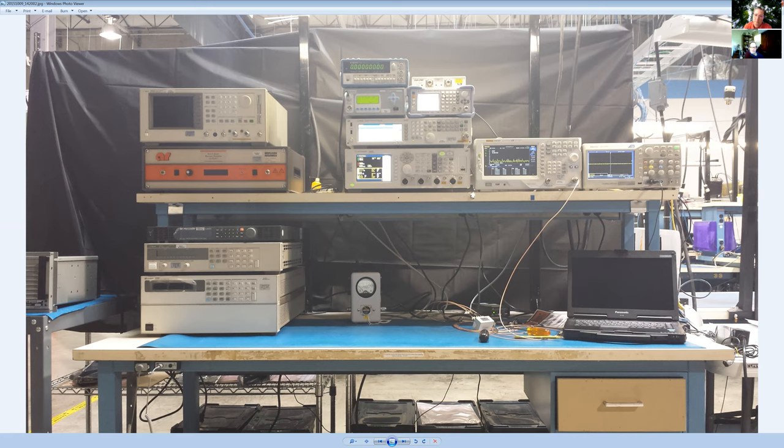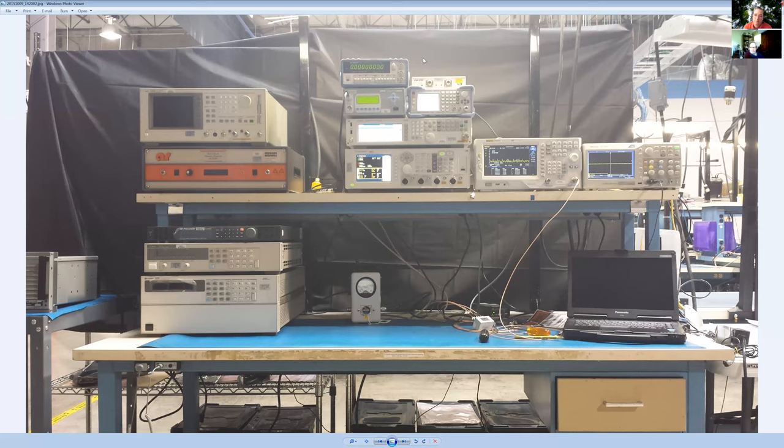Then we had two signal generators, and a power meter, and a counter, frequency counter, and VNA, and this is the Rigol spectrum analyzer that I had set up. Wow.